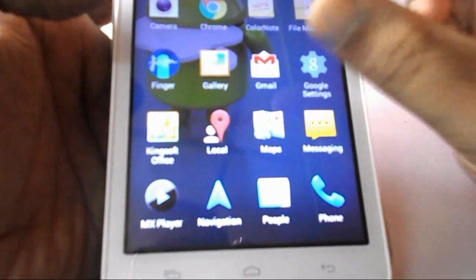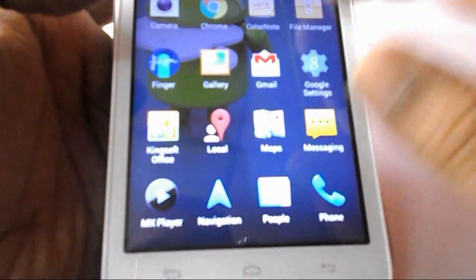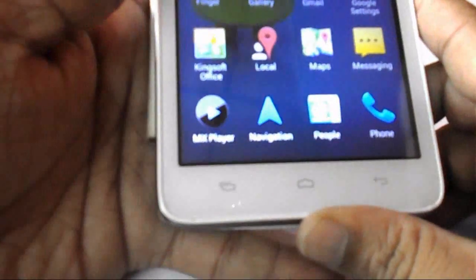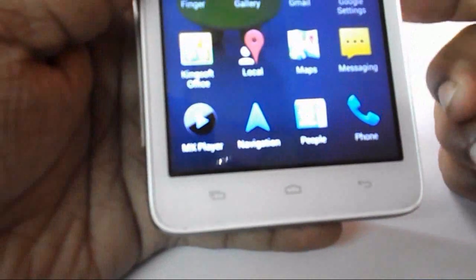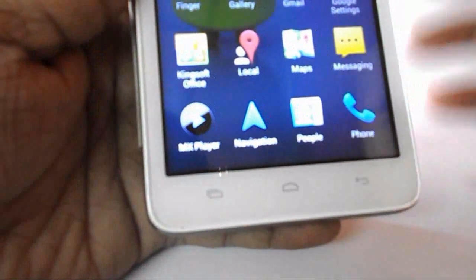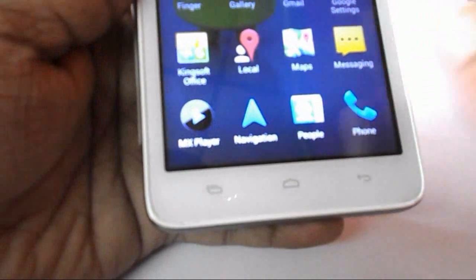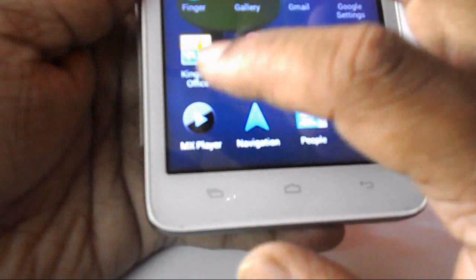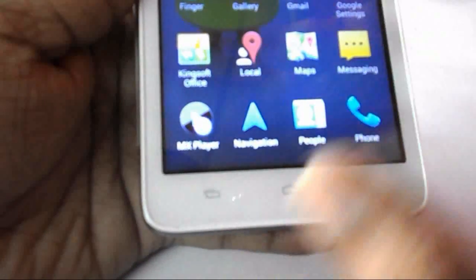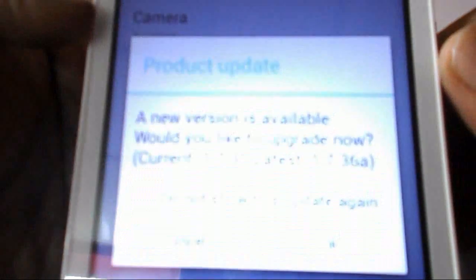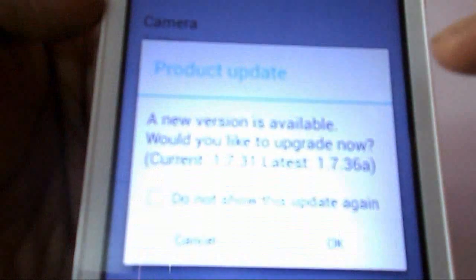After you install, if you have unknown sources unchecked, check it before you install. After you install, just tap MX Player and here you will get a message: a new version is available, would you like to upgrade now?